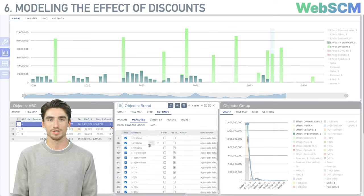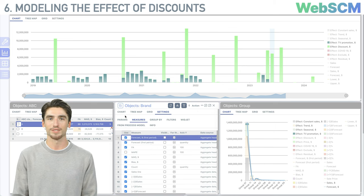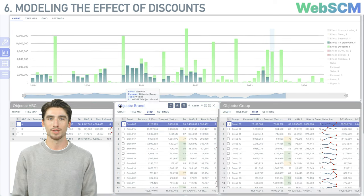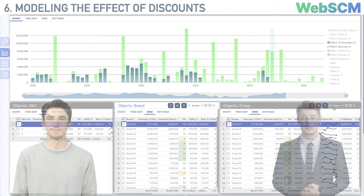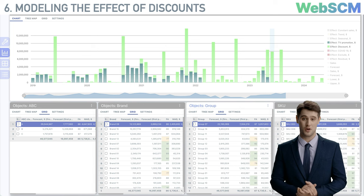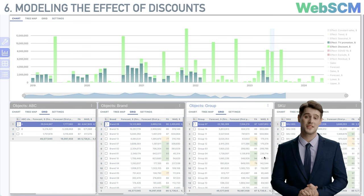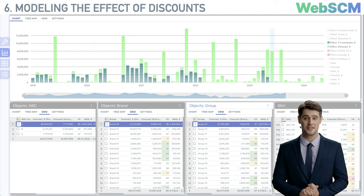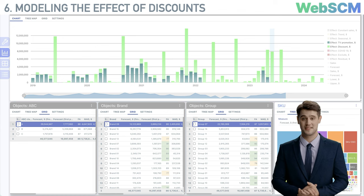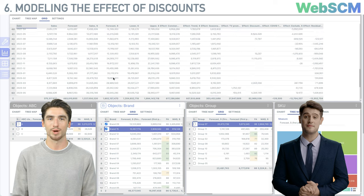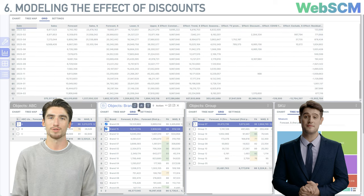On our YouTube channel, we'll continue discussions on optimizing discount campaigns, the influence of competitor prices, and much more. Subscribe and we'll keep bringing you new content. This was a great demonstration of the program's capabilities and a vivid showcase of applying artificial intelligence to assist marketers and analysts. Submit a request on our website via the link in the video description and we'll arrange a test drive of the WebSCM application based on your company's historical data.